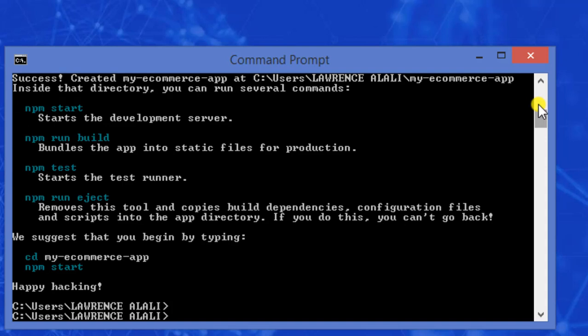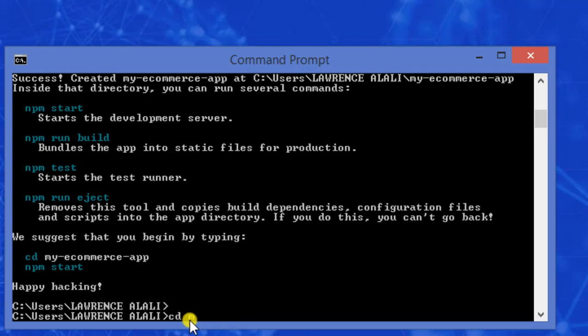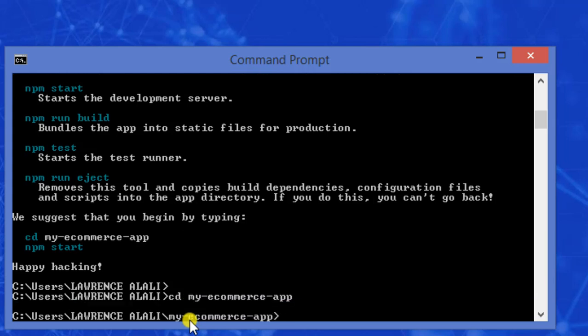Now that was successfully created, the my-e-commerce-app directory. To access the directory we are going to use the command cd my-e-commerce-app. Now we are inside the my-e-commerce-app directory. To start this React project we use the command npm start.